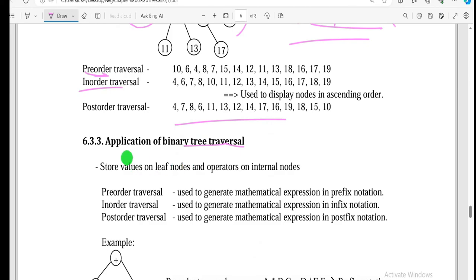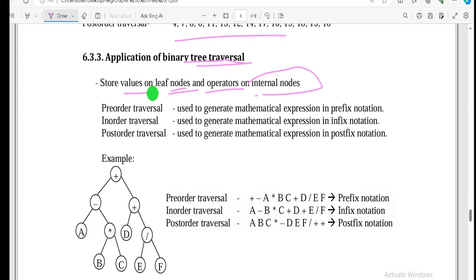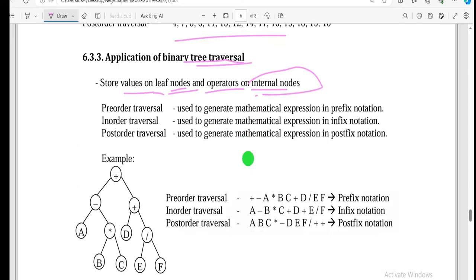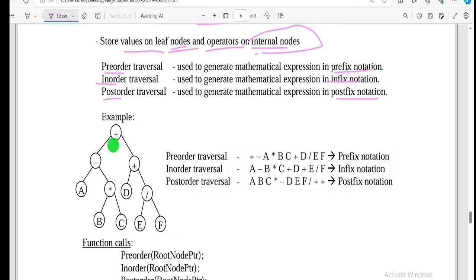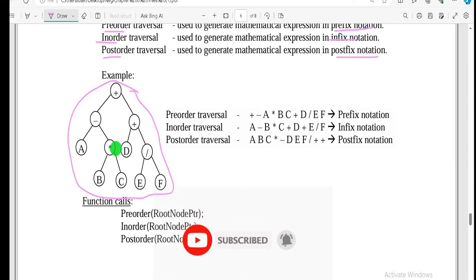In binary tree traversal, the application relates to expression trees where each node holds a value or operator. Pre-order traversal gives prefix notation, in-order traversal gives infix notation, and post-order traversal gives postfix notation.